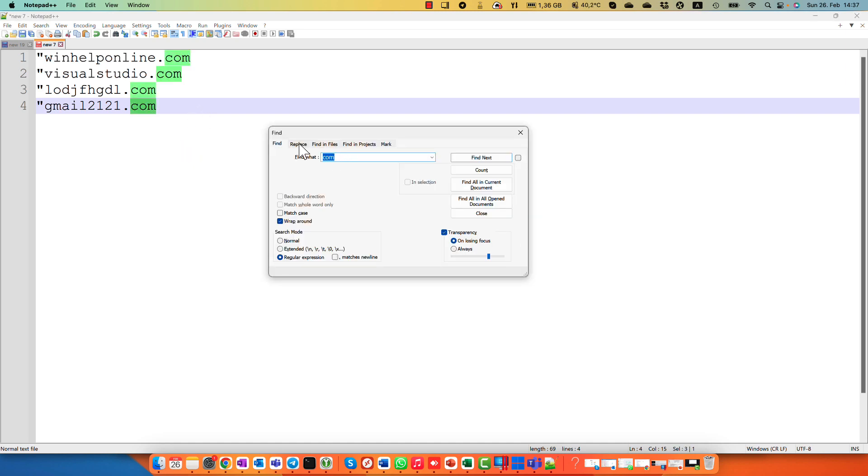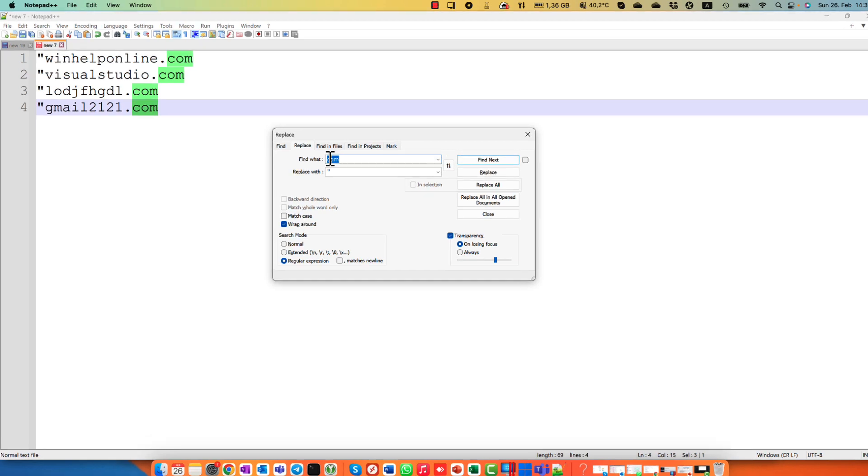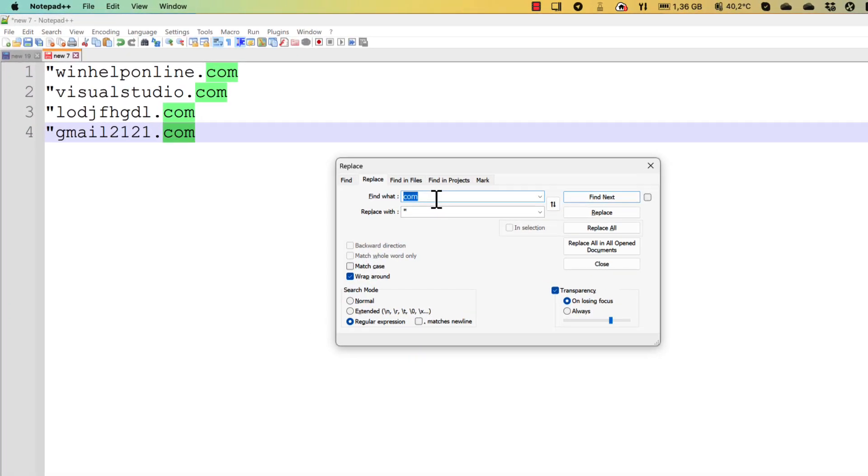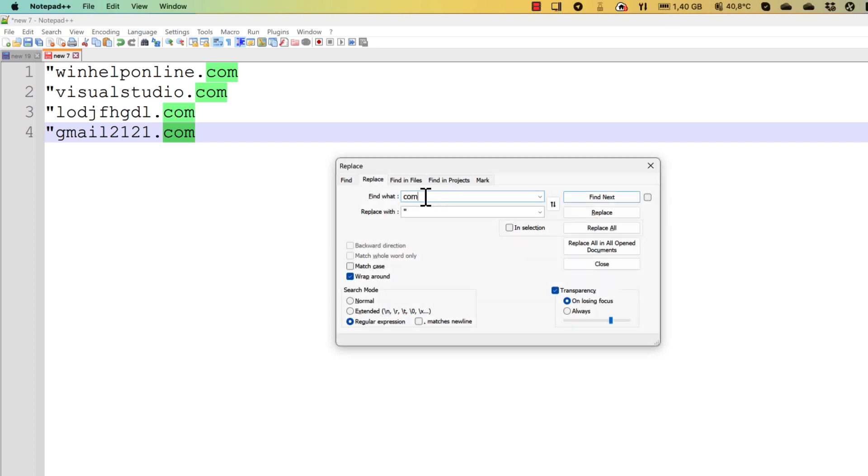Also pretty simple. And right now we search another symbol that means the end of every line. And also replace it with a quotation mark.